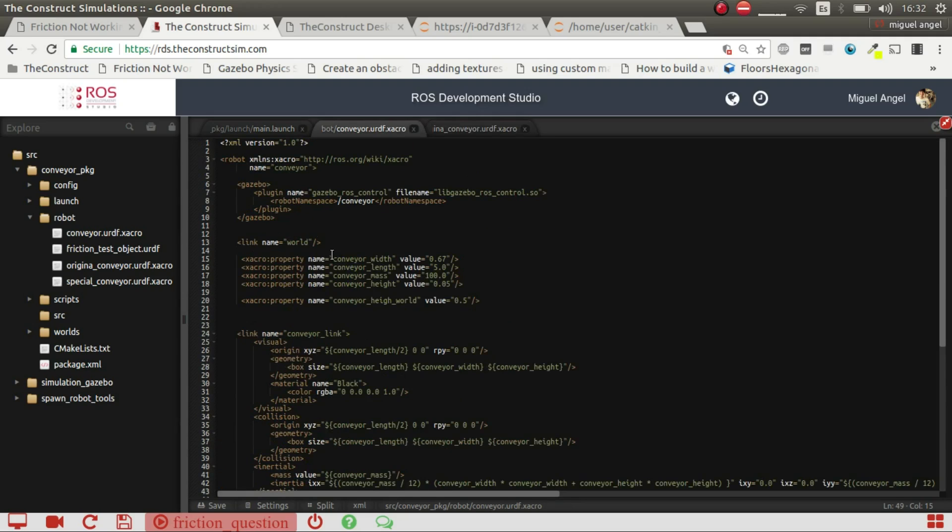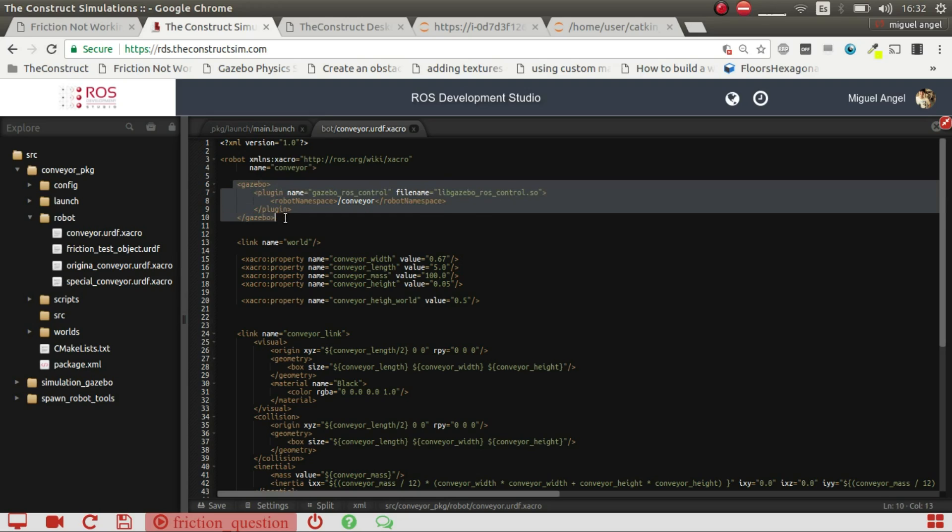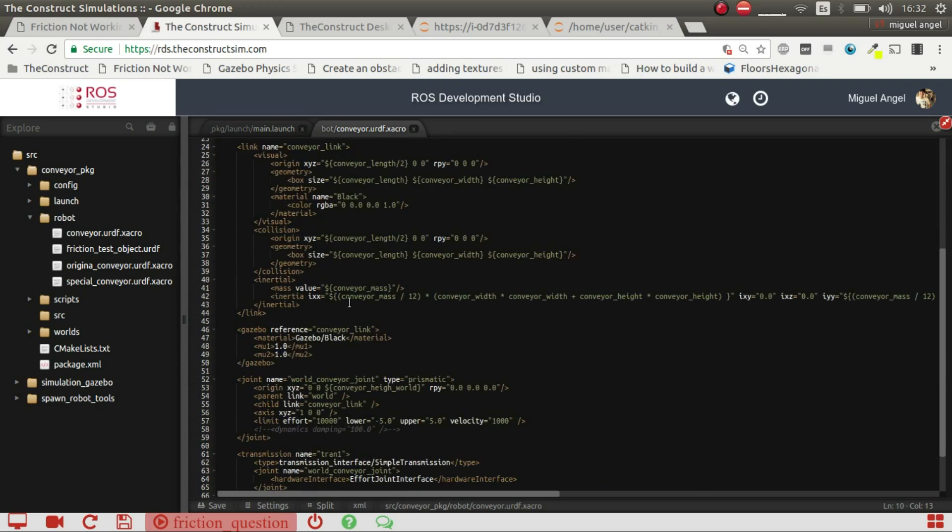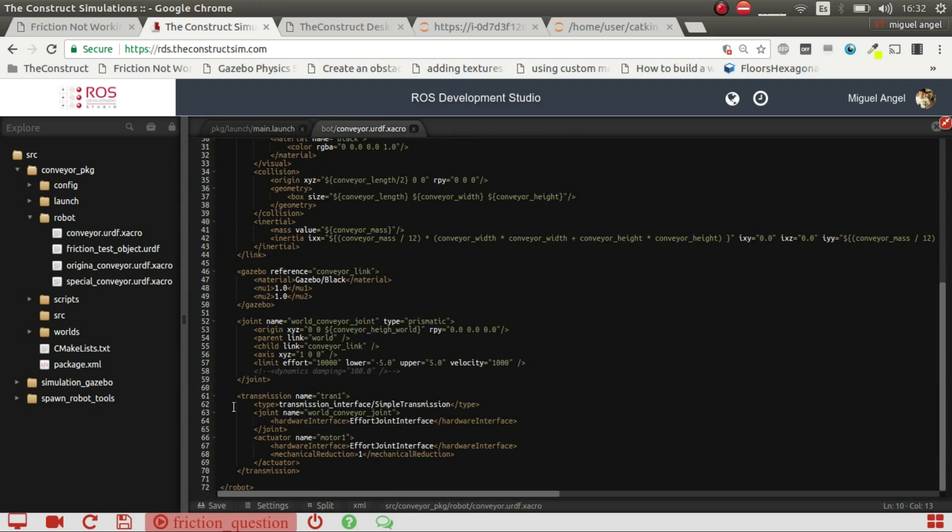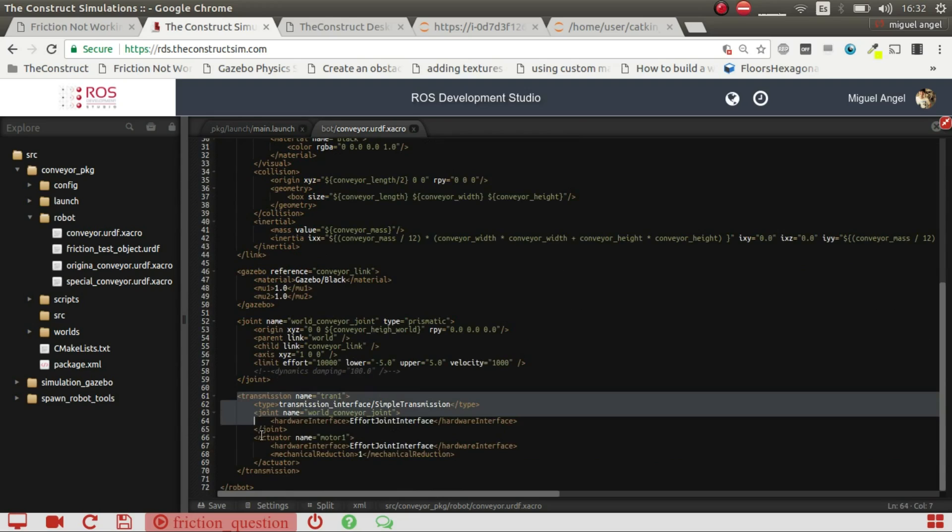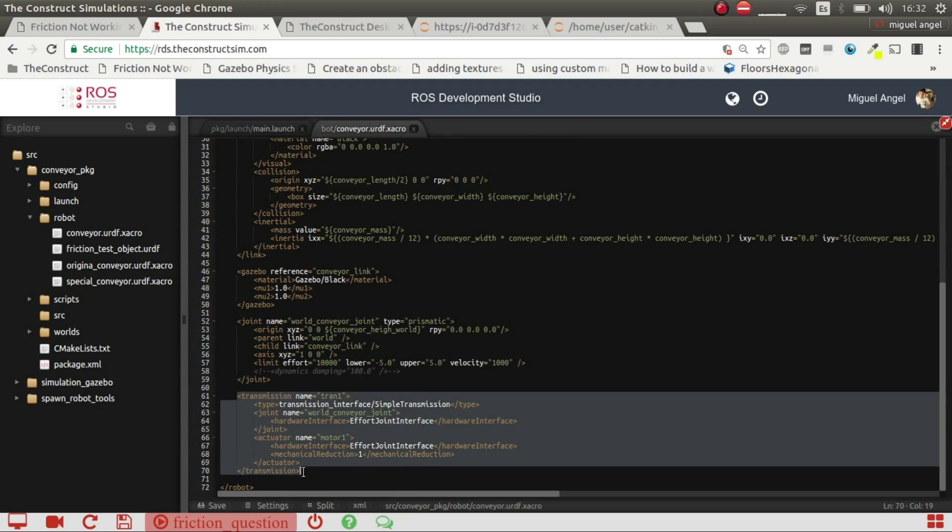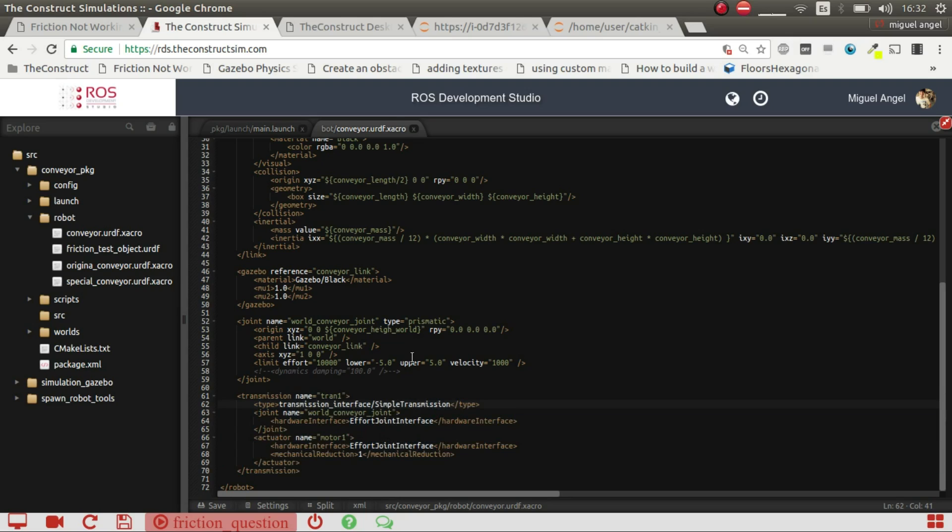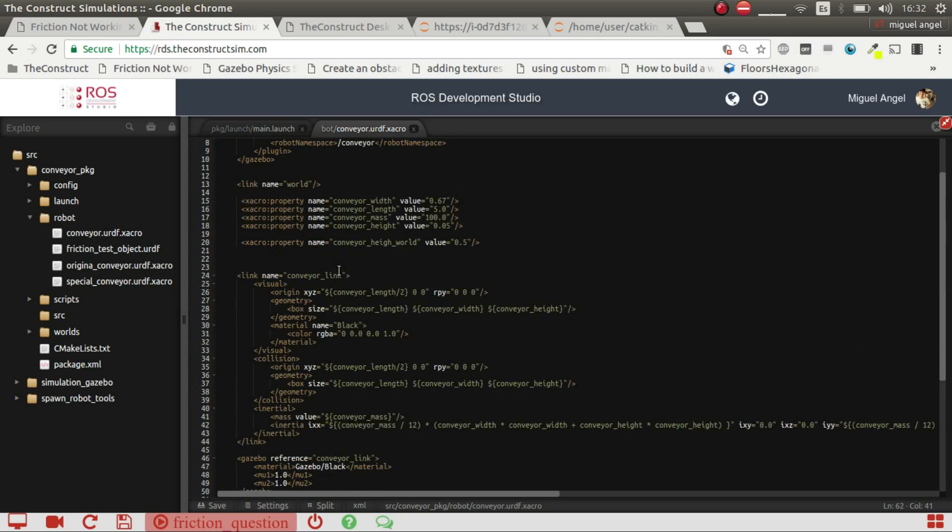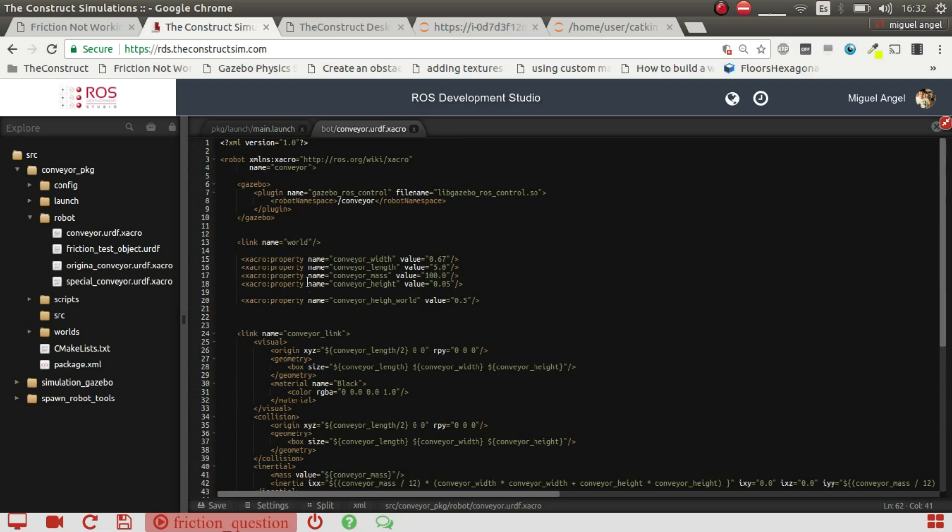I added the plugin here. This is the one I made. I added the plugin for the controllers and then I added this transmission effort joint interface and that's basically it.